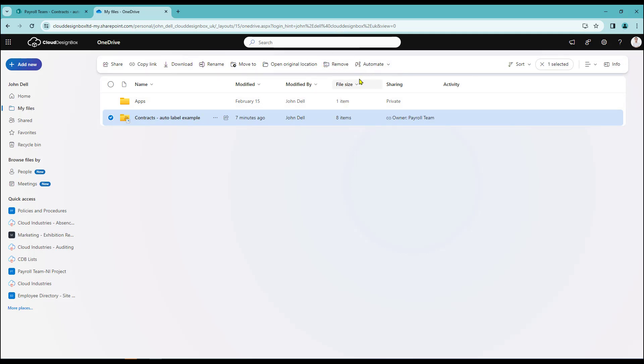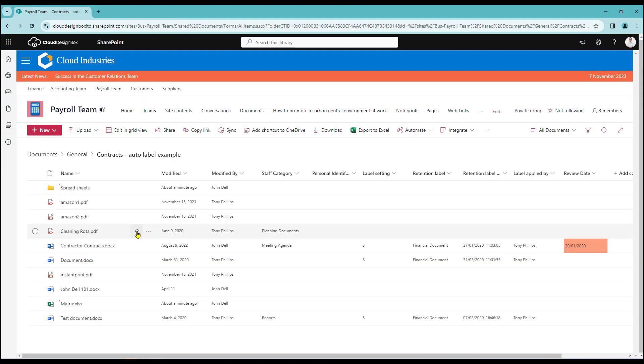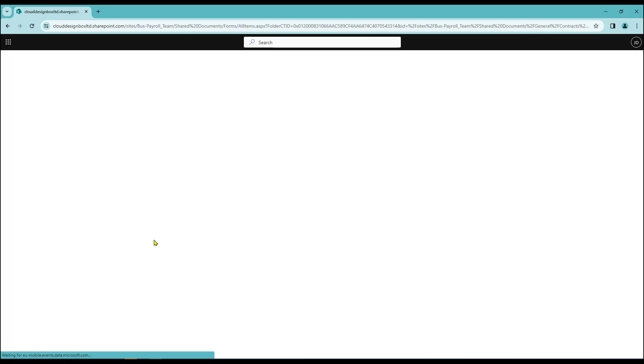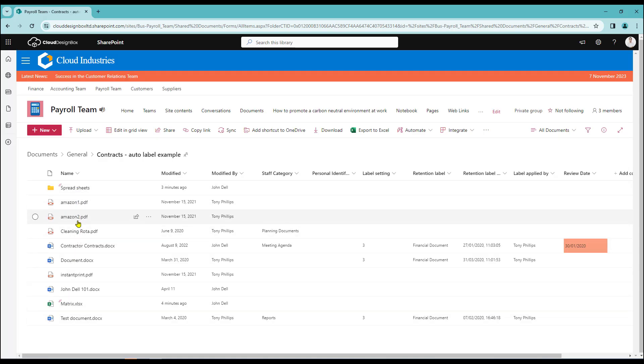This won't delete it. All it's doing is it's just breaking the link between my OneDrive and SharePoint. So I can close my OneDrive area down. And as you can see if I just do a quick refresh here, everything that I created in my OneDrive is still displayed over in SharePoint.